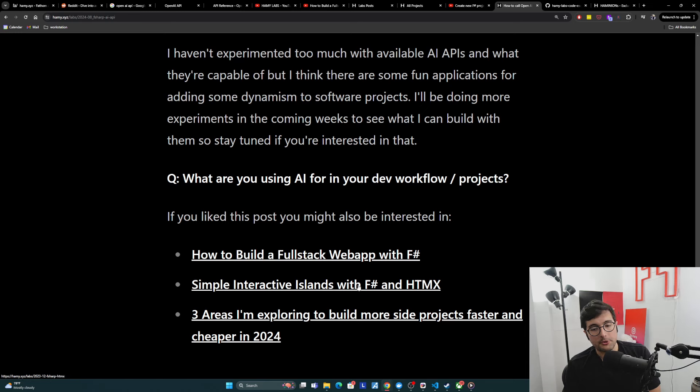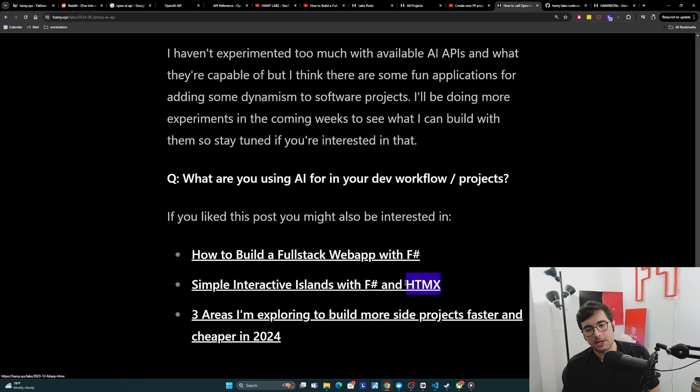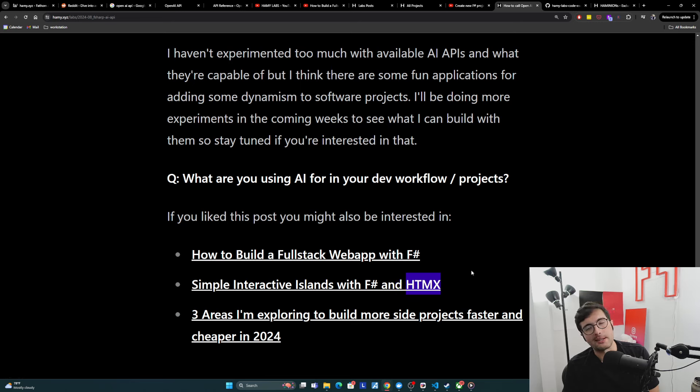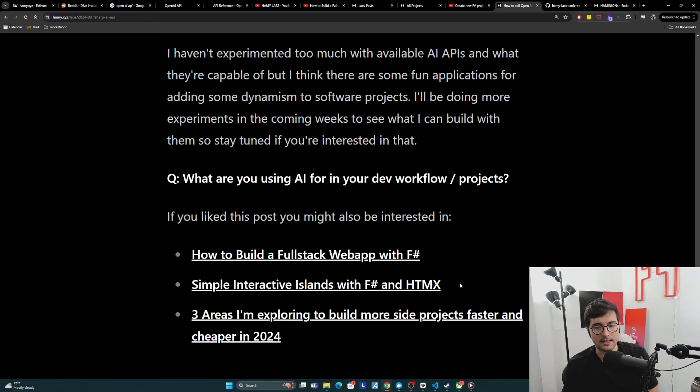Might also be interested in simple interactive islands with F-sharp and HTMLX. I'm building most of my projects with SSR HTML using F-sharp and then HTMLX sprinkled in with that HTML to add a little bit more dynamism. And I found it pretty useful. And so this is the philosophy around that.